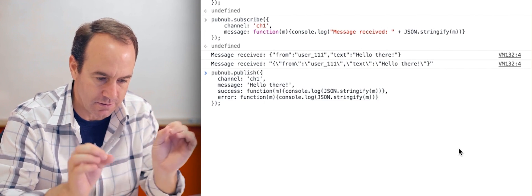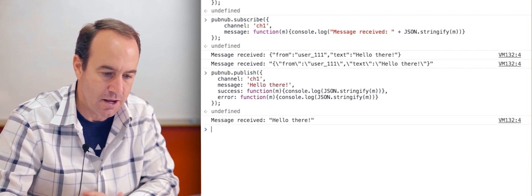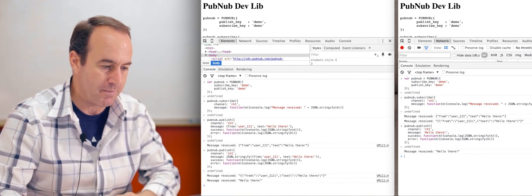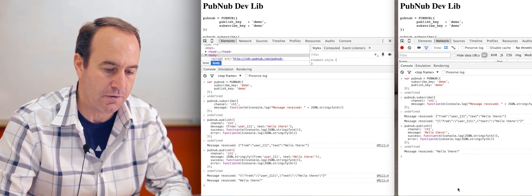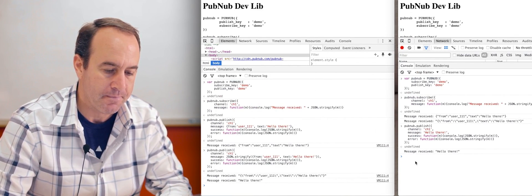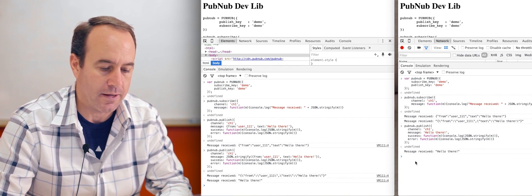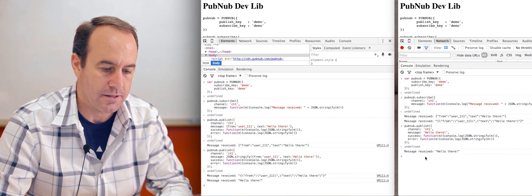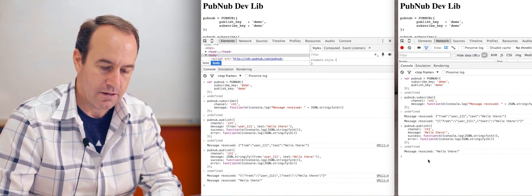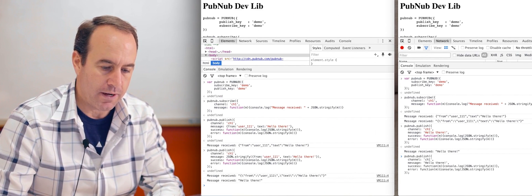It doesn't have to be a JSON object, but it's typically what you're going to send. So let's send just the text, hello there. And you can see, yep, both of them have received this successfully.